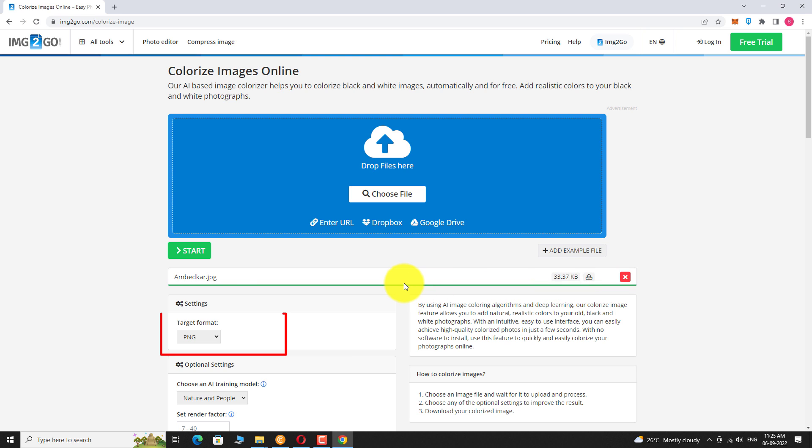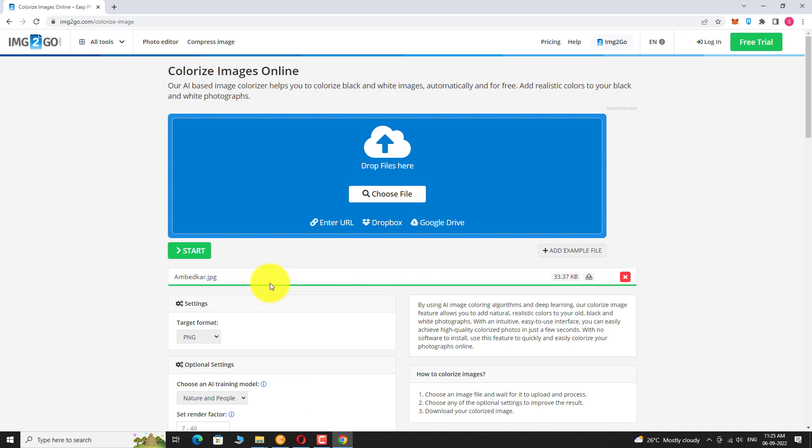Now select your preferred image format for the output file. If you want, you can adjust additional settings below. Click on the start button to begin the conversion.